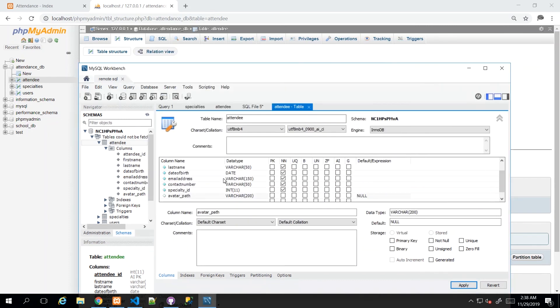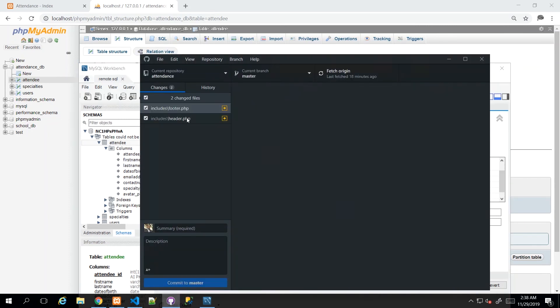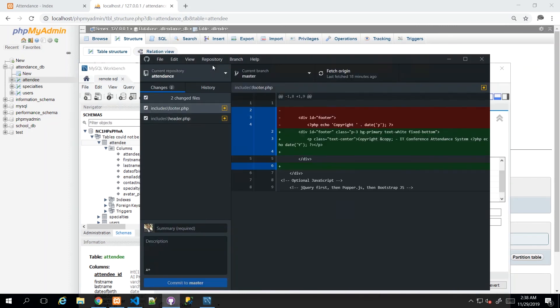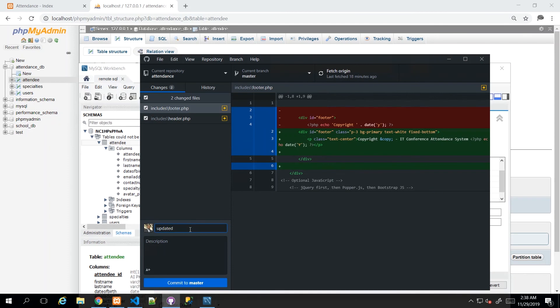So I'm going to go to GitHub, and I'm just going to check in these changes, and I'll just say updated header and footer.